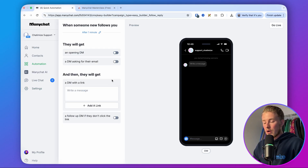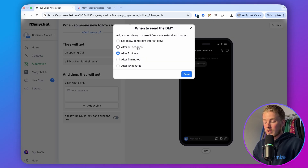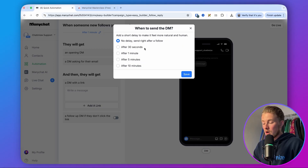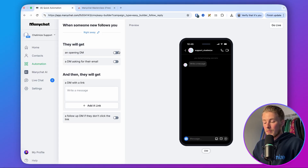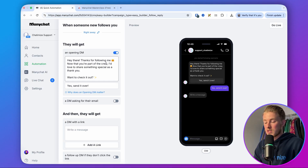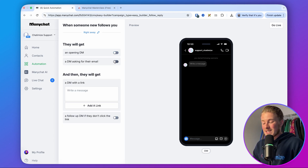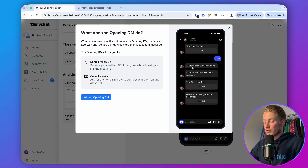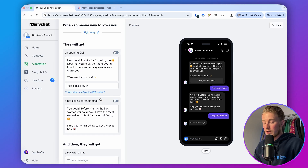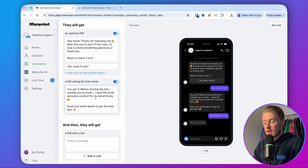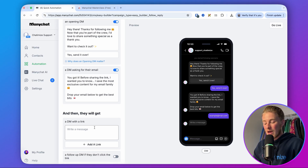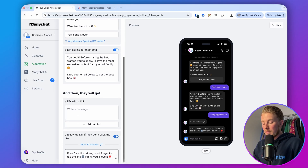When you click on this, you can determine how you want to set it up — when someone new follows you, you can automatically reply after 30 seconds, one minute, five minutes, 10 minutes, or right away with no delay. They will either get an opening DM, and ManyChat already prompts you with a message like 'Hey there, thank you for following me. Want to check it out?' You can give them something, or send them a DM asking for their email to send them a freebie. So you can set it up to collect their email in exchange for a freebie.